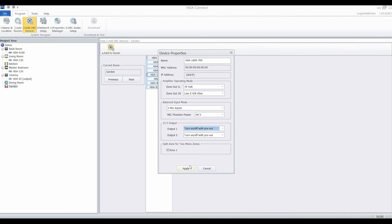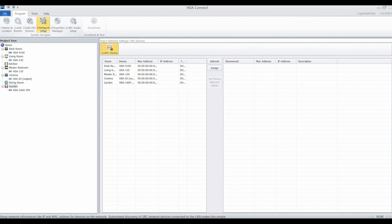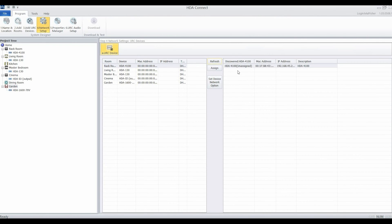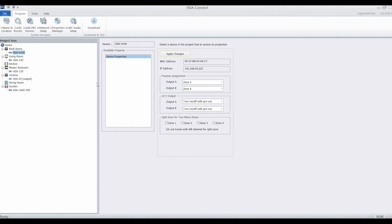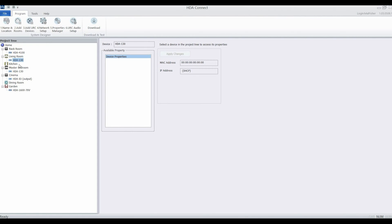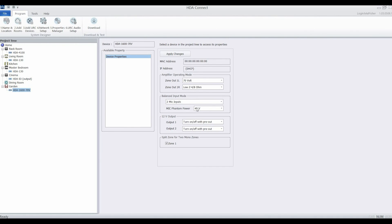Once the devices are added, you search the network for each of them and as long as they're on the network correctly, they'll appear here and we can assign the devices to the right zone. The properties manager gives us another window where we can set up the configuration for each device. We've seen these options before, but you have a second chance to make any changes you need to at this stage. So if I wanted to change my phantom power level, I can do it at this point.